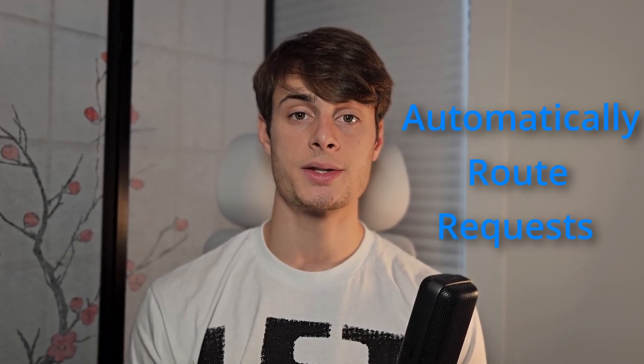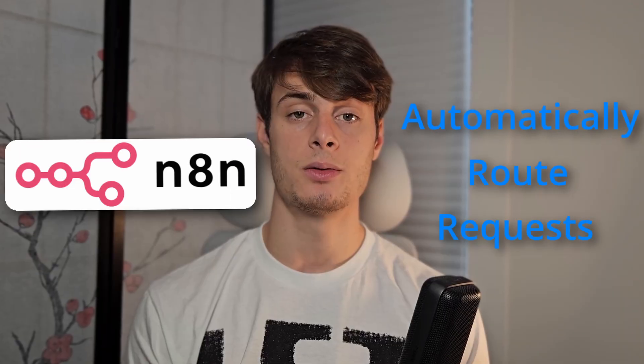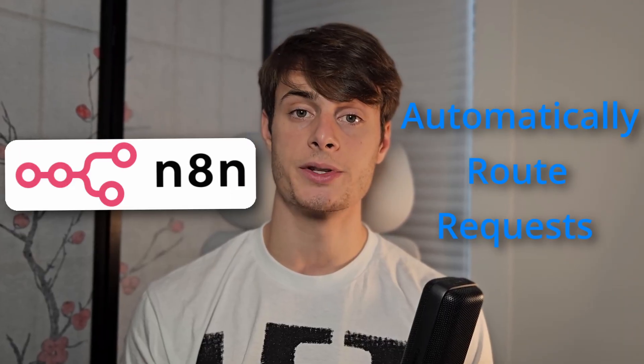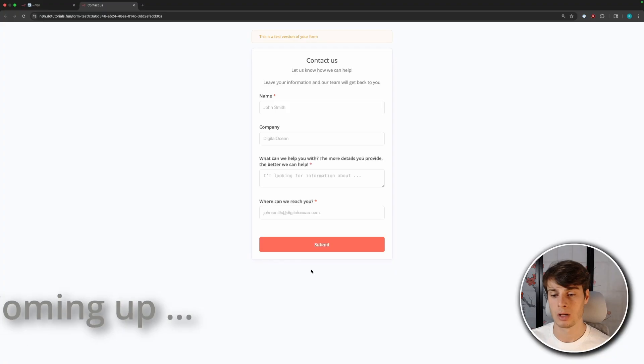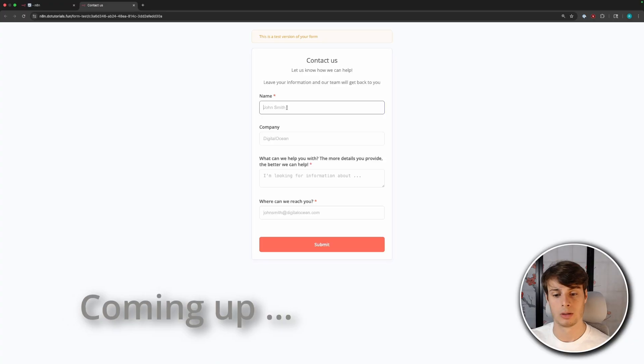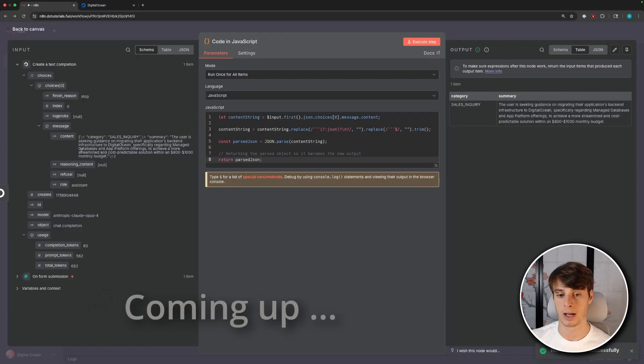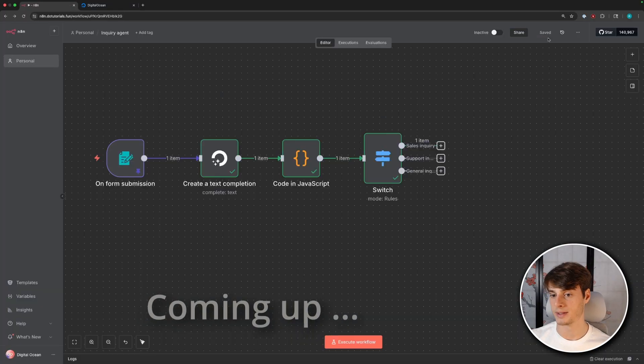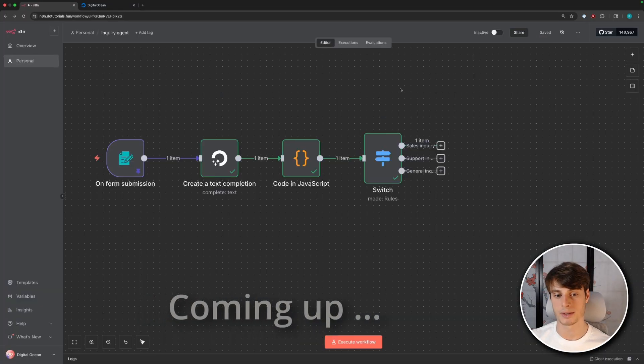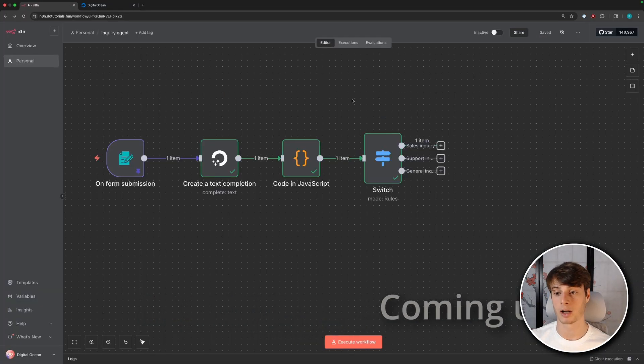Let's take a look at how to automatically write requests in N8N with LLMs. I'll show you how to set up a contact form, classify the inquiry type, and then automatically write it to the appropriate branch in an N8N workflow.